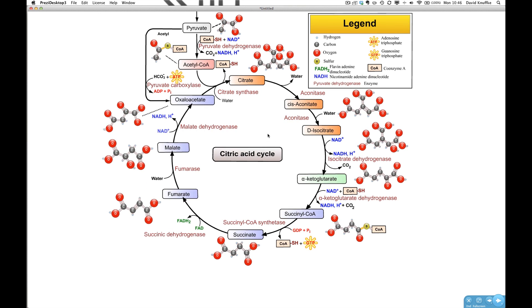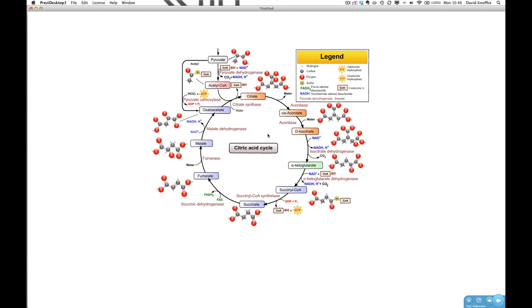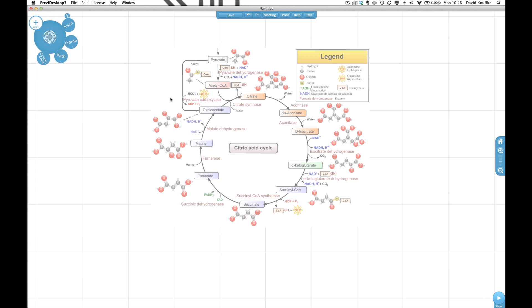So this is just a sample demo Prezi that I've worked up and all it is is just a PDF graphic of the citric acid cycle. Probably a review for a lot of folks who are looking at this. It's just an example diagram.